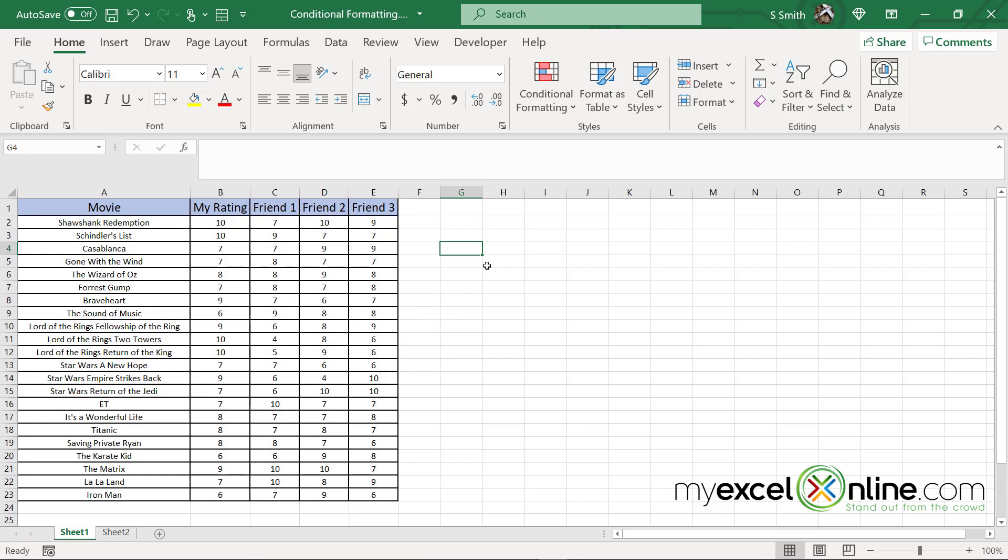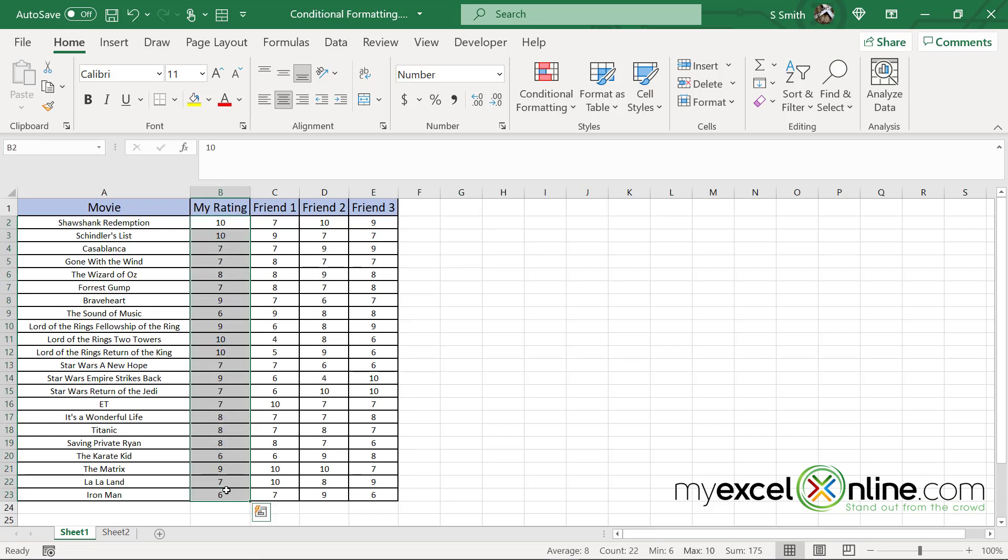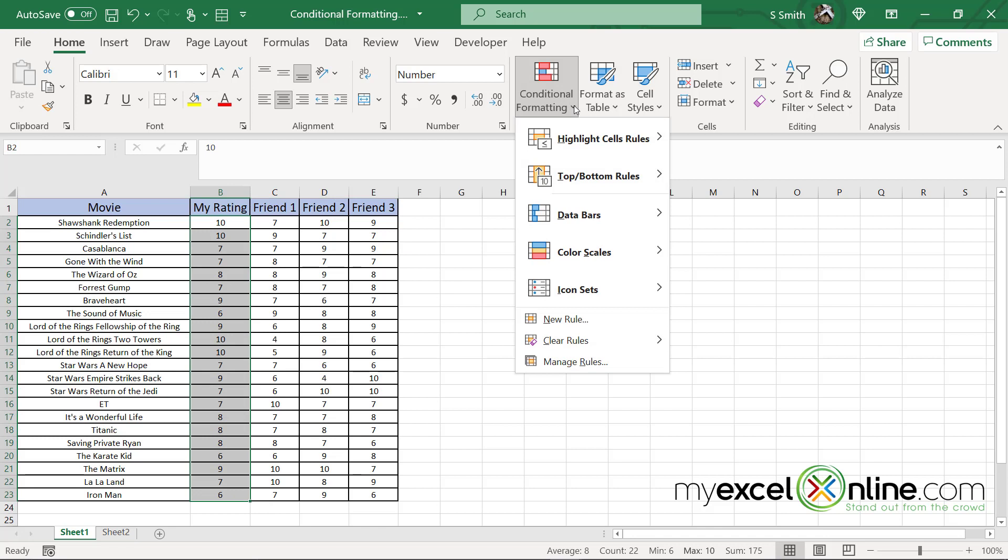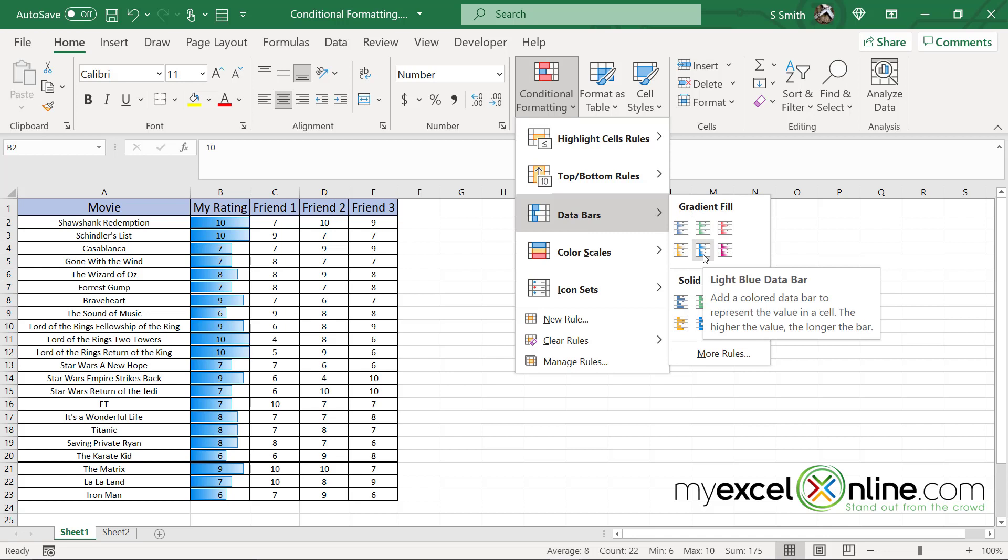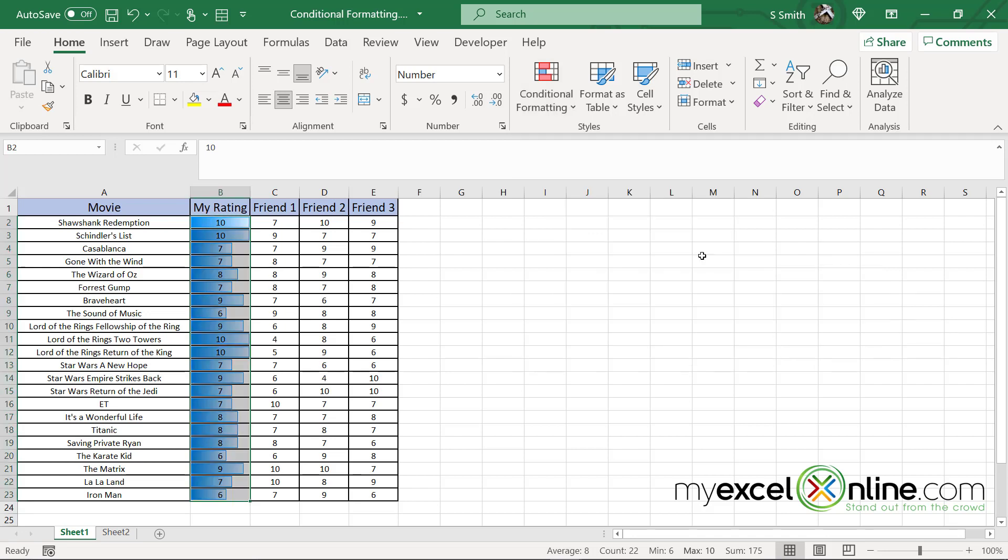But I just want to show you one more really cool function that Excel will do in conditional formatting. If I highlight my ratings again and I go up to conditional formatting and I go to data bars, I can pick any color here. I'm going to go with the blue one. And look, over in this column, you can see that my cells now have a bar for how long that data range is.